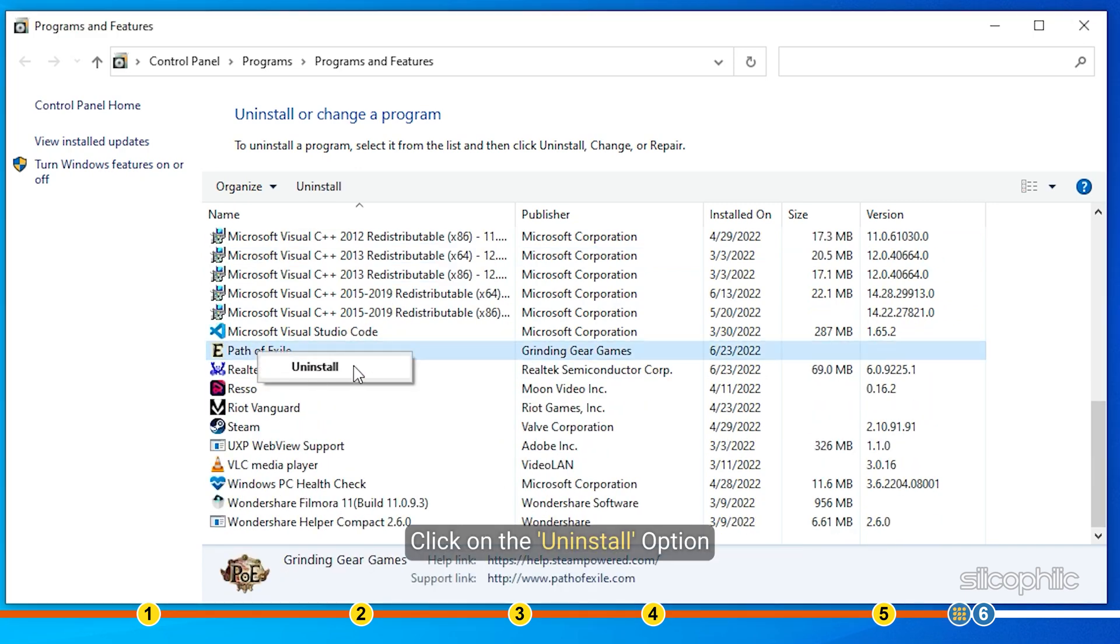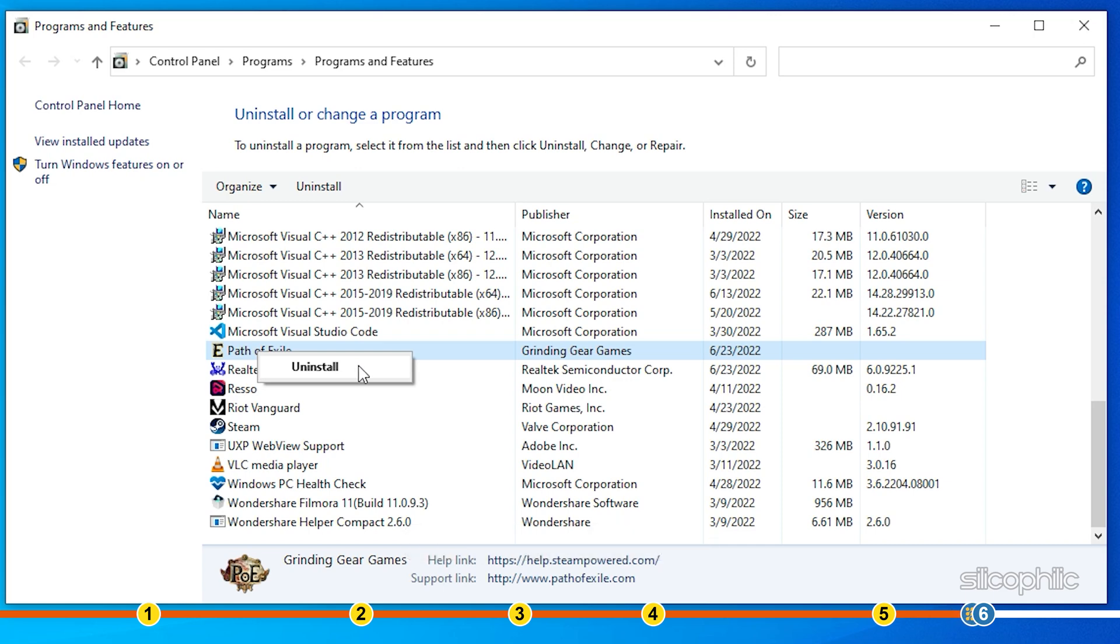Click on the uninstall option. Once the game is uninstalled, download it again from official sources and reinstall it.